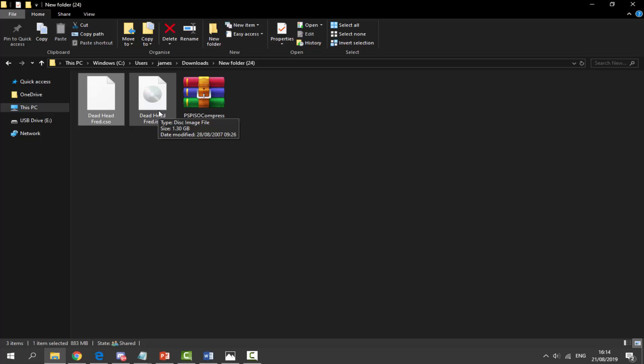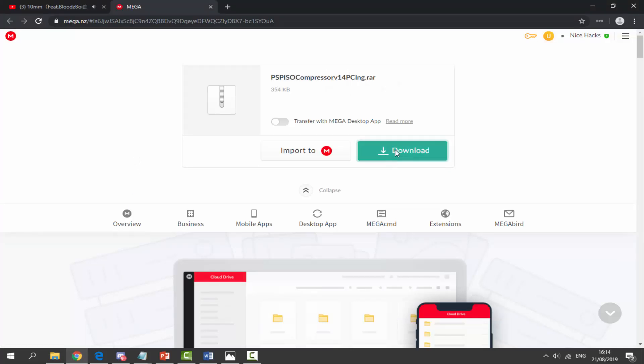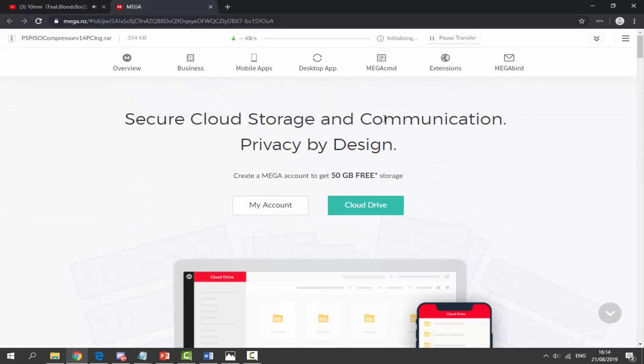What you want to do is go to the link in the description and grab a copy of the PSP ISO compressor. Just click on download. I've already got this downloaded so I'm just going to stop this right now and I will show you how to set it up.